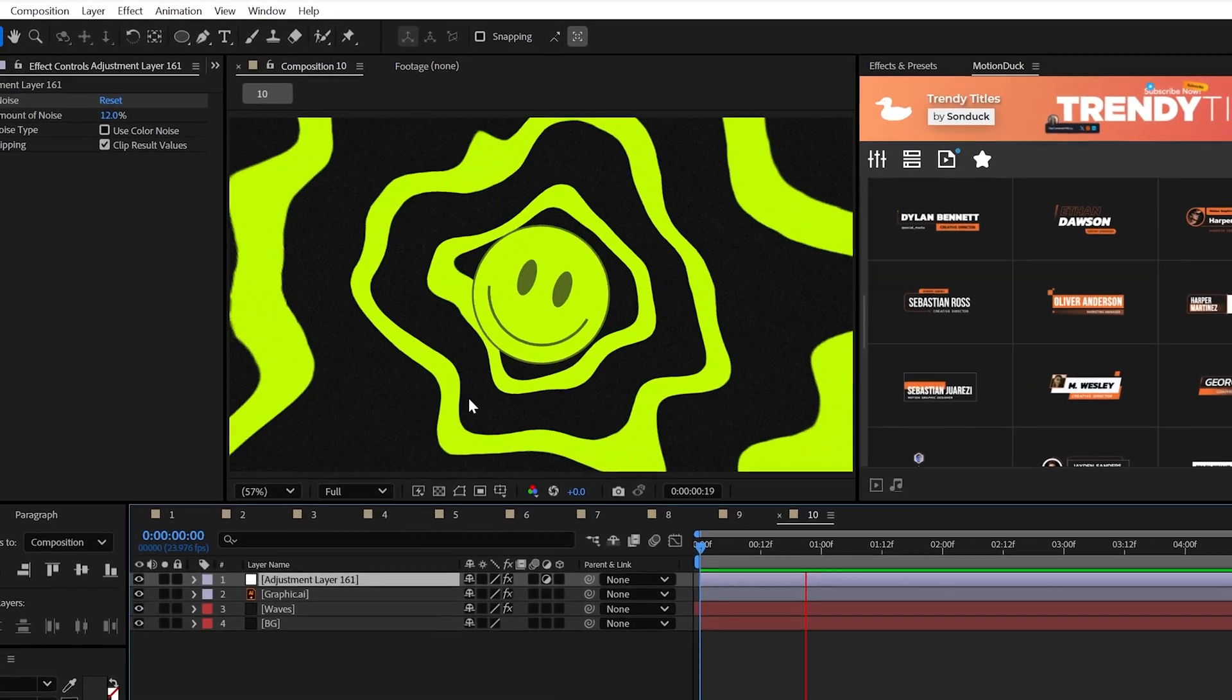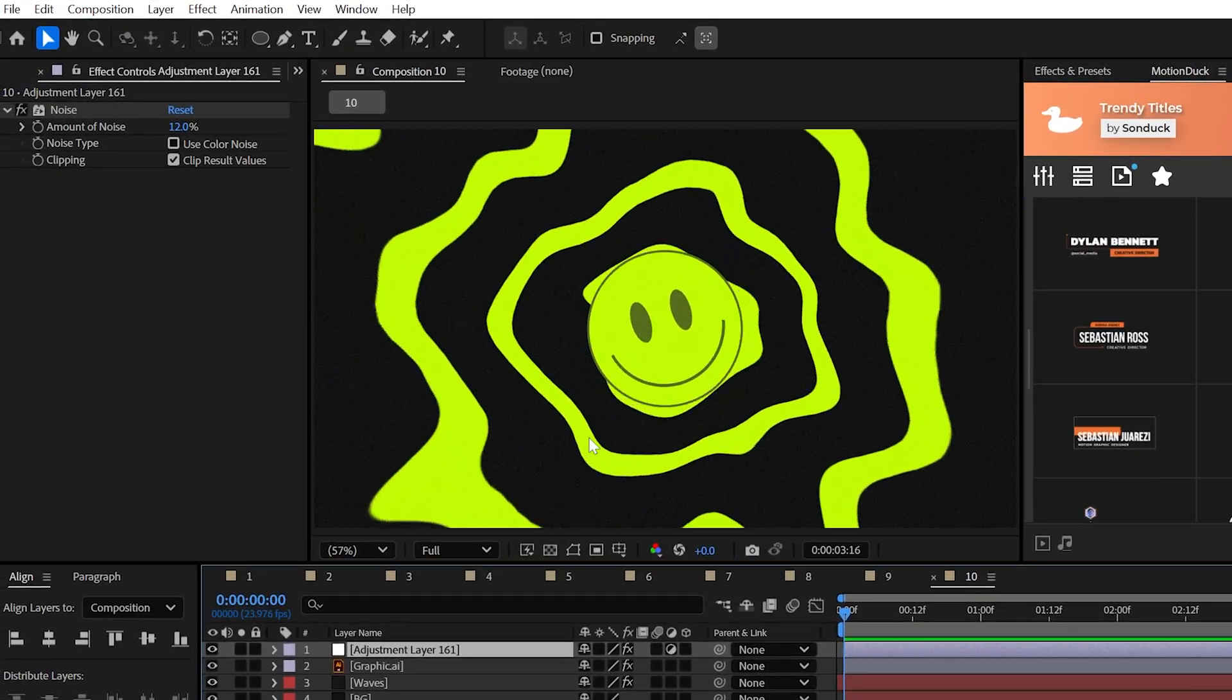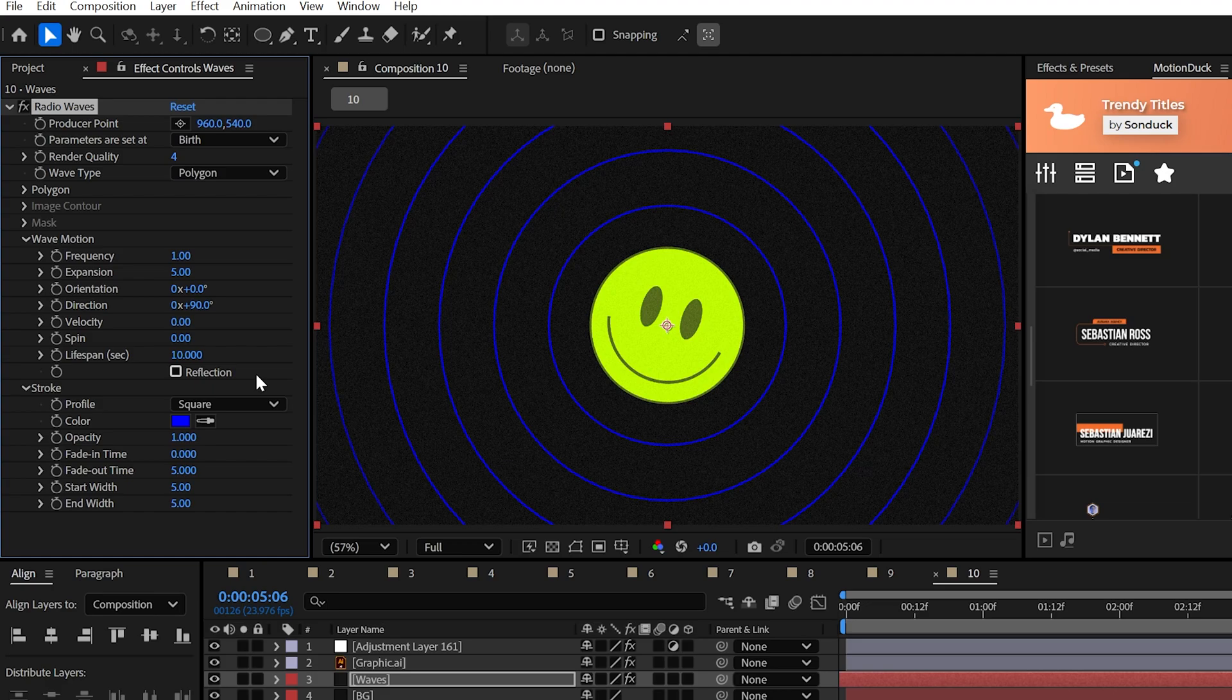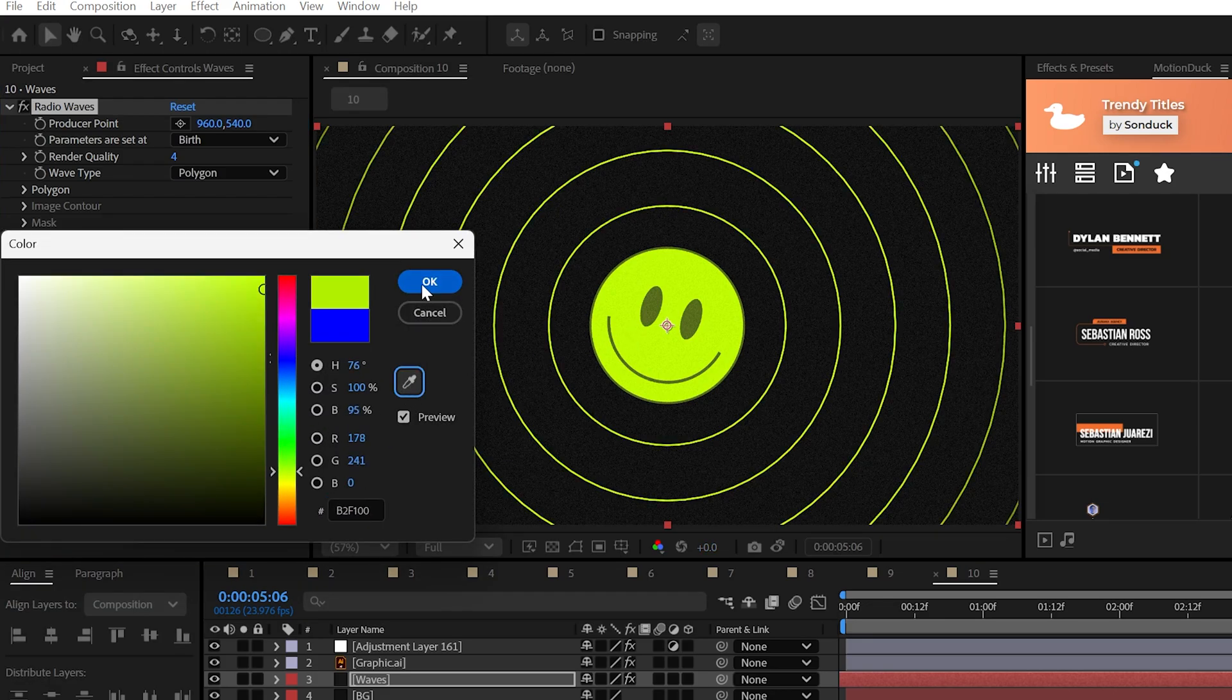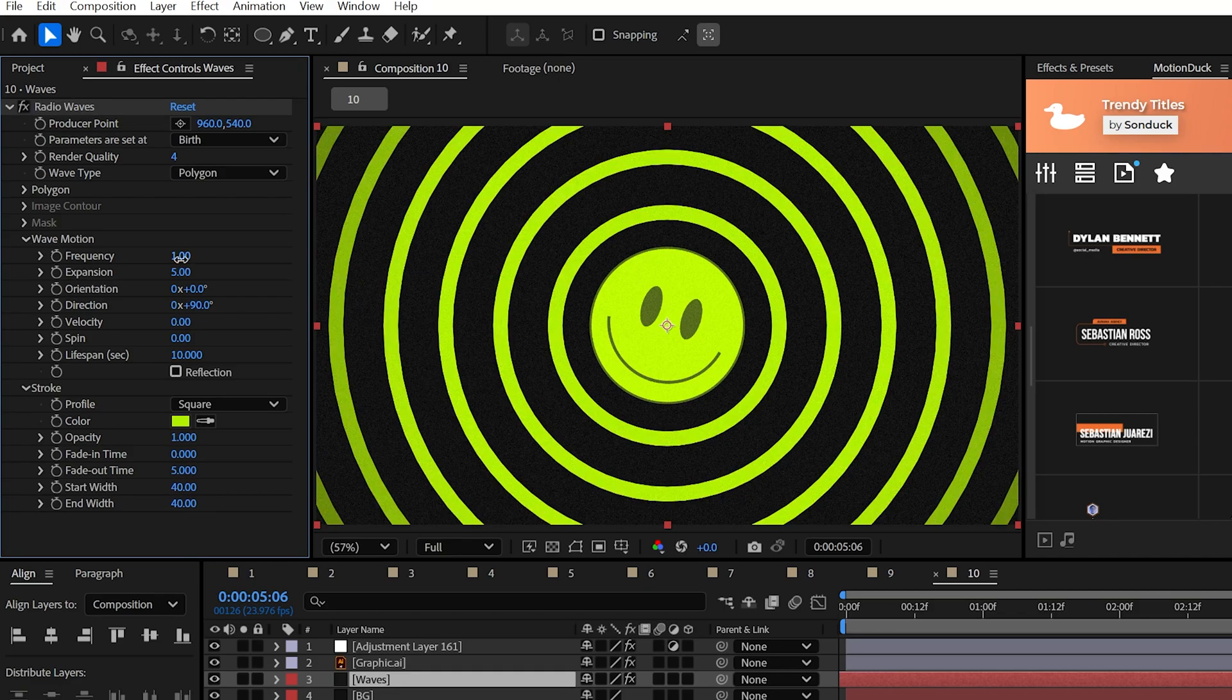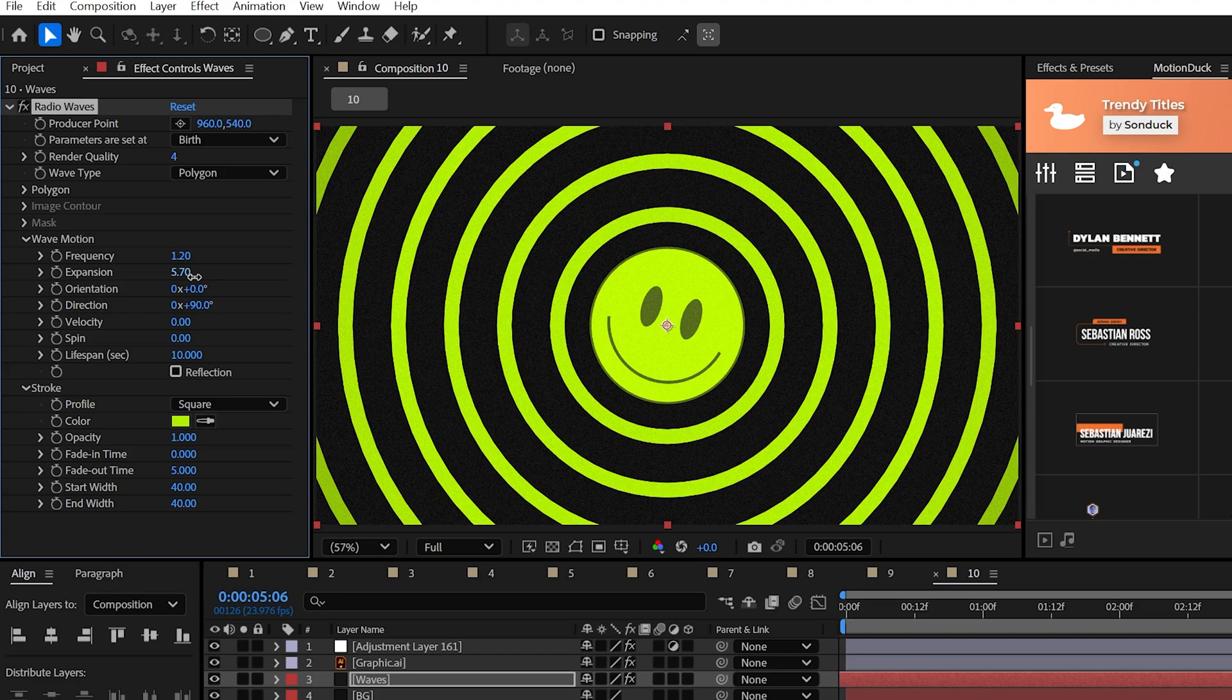Not to get tripped up, but it's time to get trippy. The last stack is creating trippy graphics. With a solid layer, grab the radio waves effect from generate. Set the stroke color to whatever you like and we should increase the start and end widths to something like 40, but it doesn't really matter much. Then experiment with the right settings of frequency and expansion.